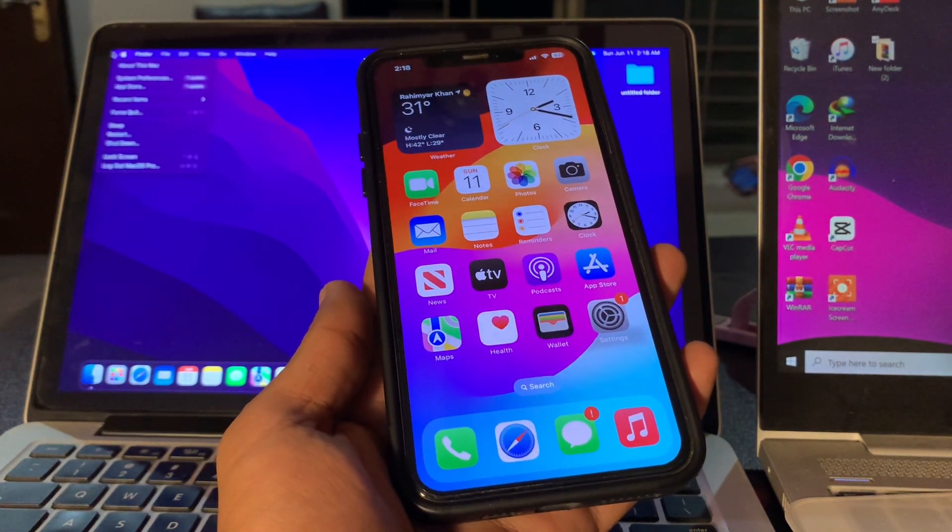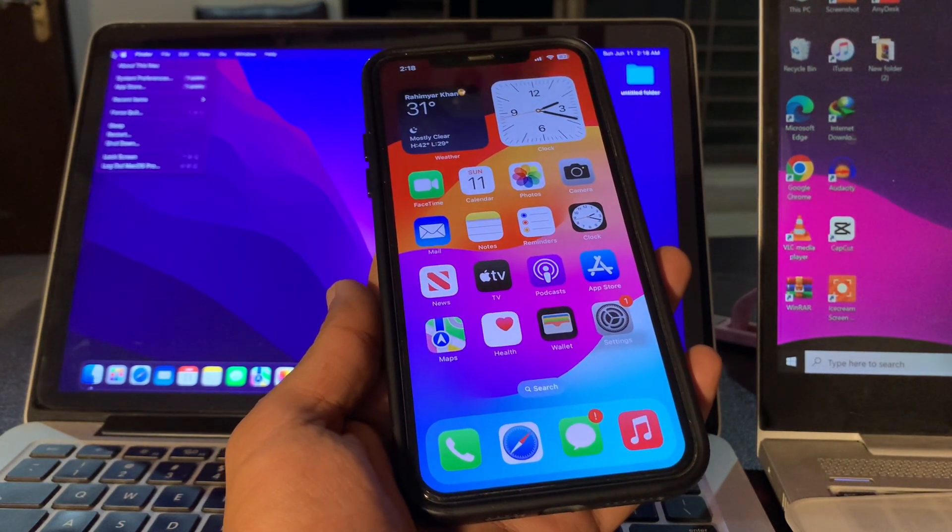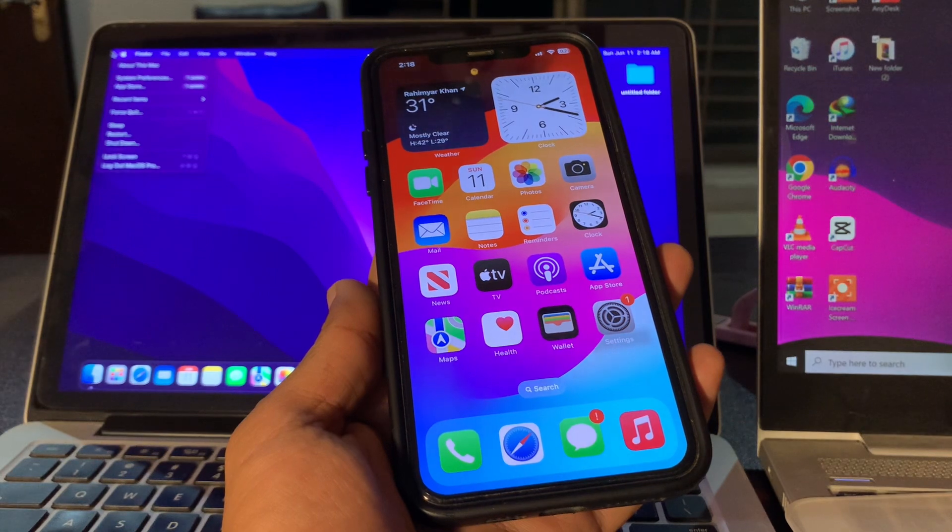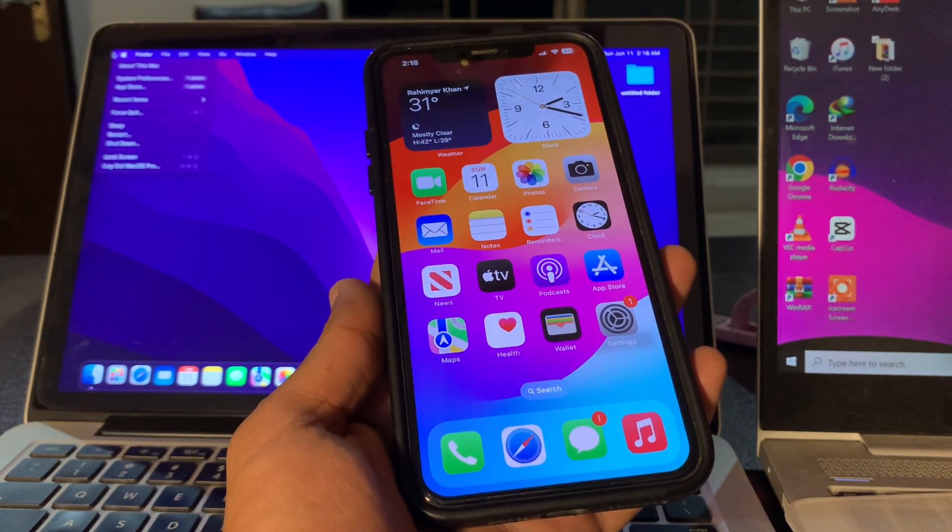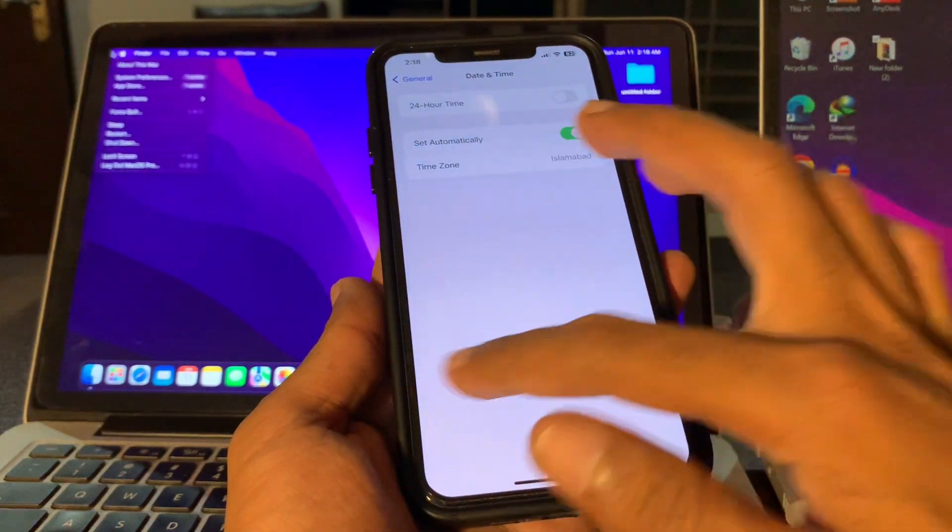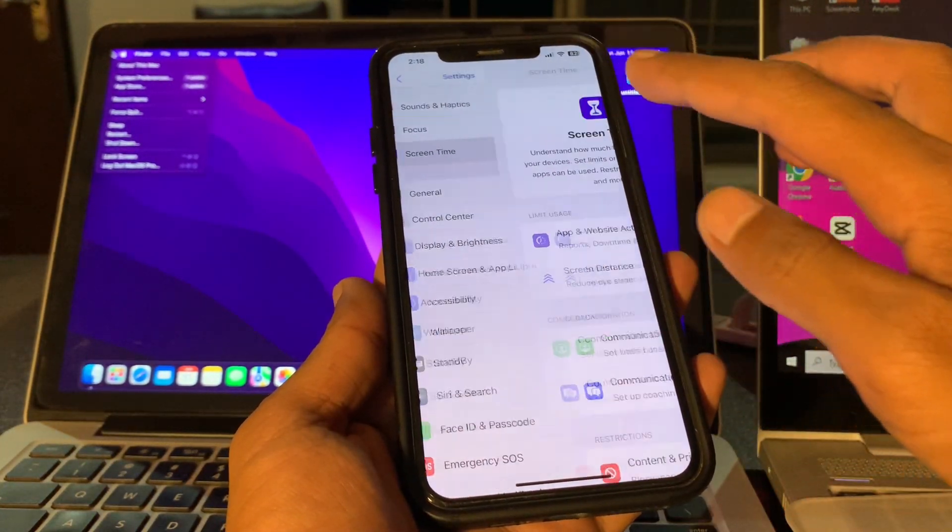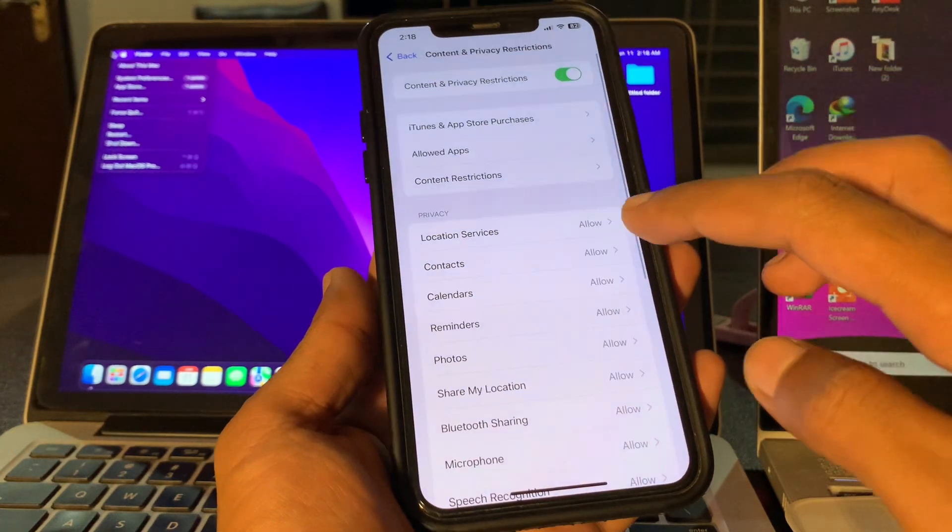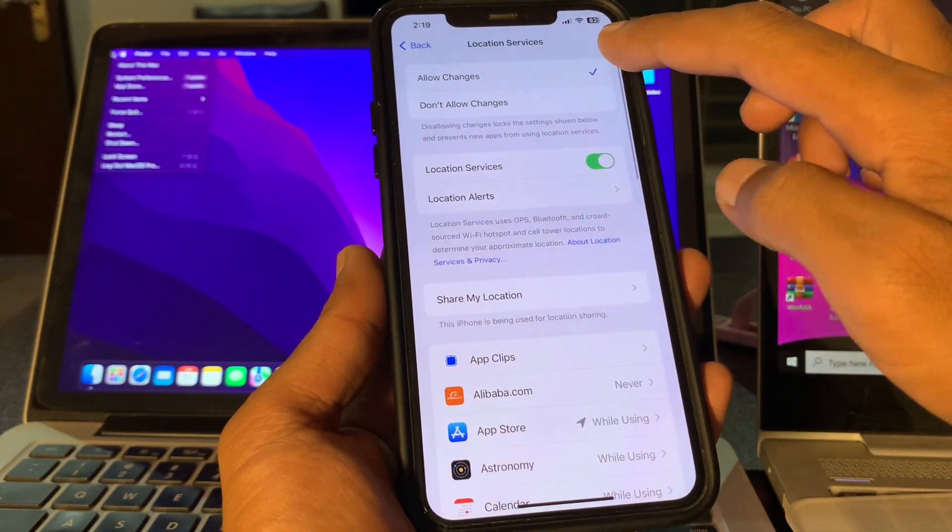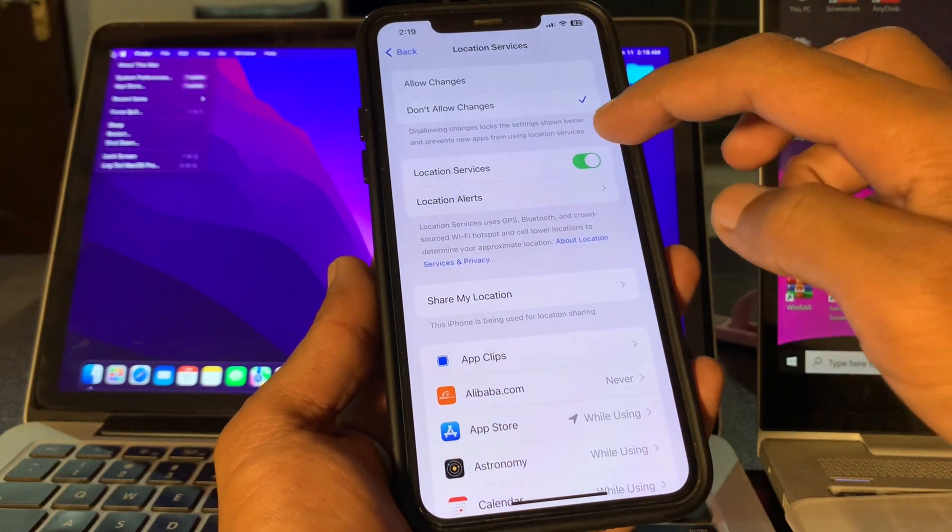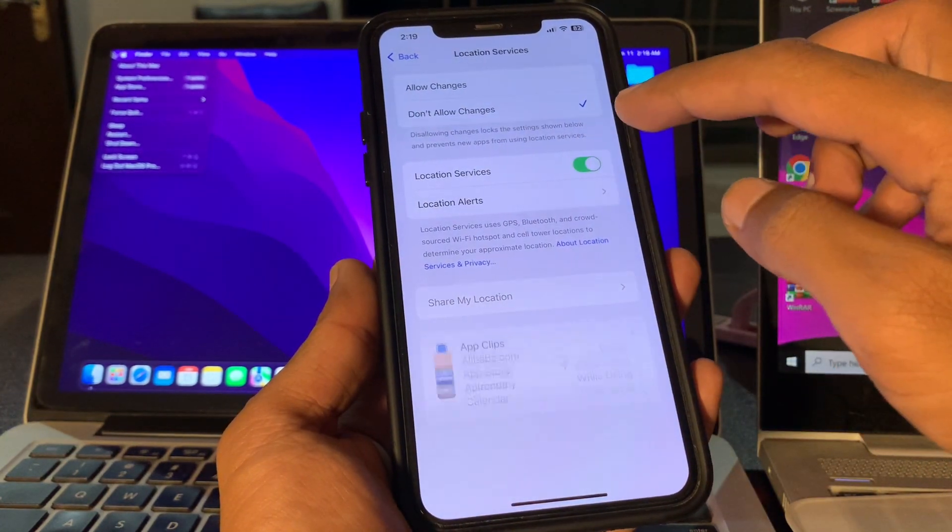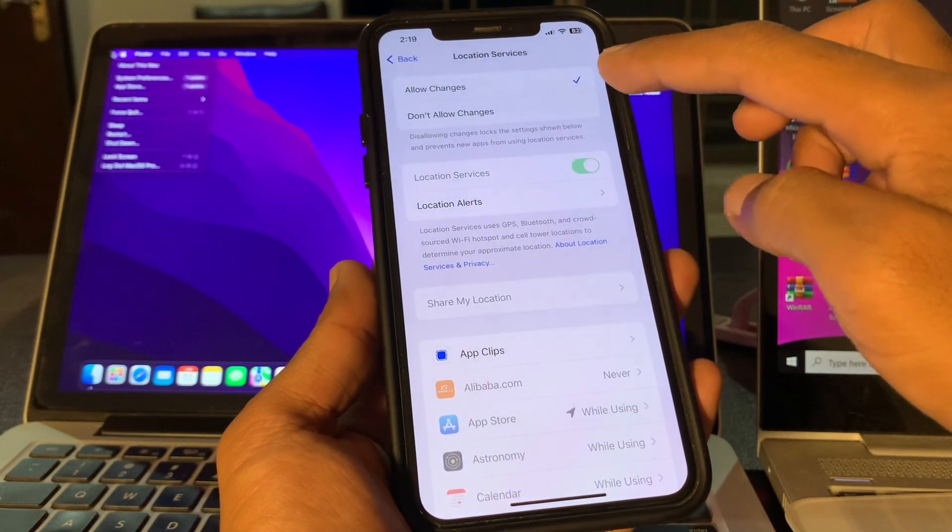Then the next step is to check content and privacy restrictions. Location services may cease to function if you've accidentally disabled them using the Content and Privacy Restriction feature. Simply go to Settings, click on Screen Time, click on Content and Privacy Restrictions, and make sure that location services is allowed. If it's set to Don't Allow Changes or turned off, turn this on and make sure you select Allow Changes.